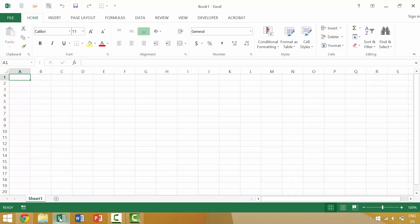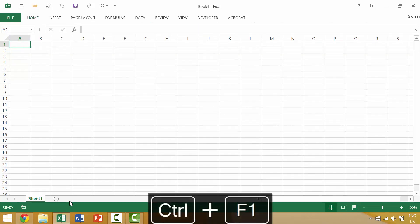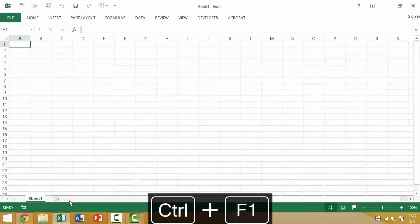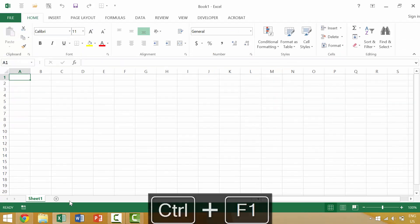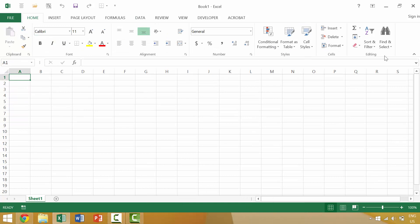I'm going to bring up Excel here and in our last video we looked at the keyboard shortcut Ctrl-F1 which would minimize and then re-display those Excel tabs here.